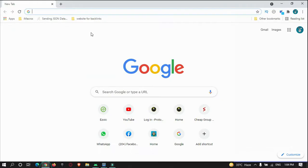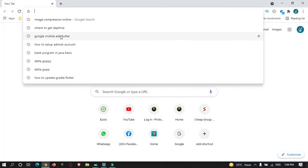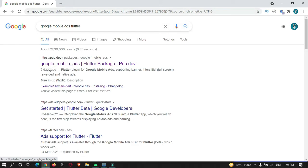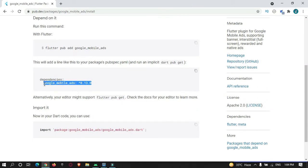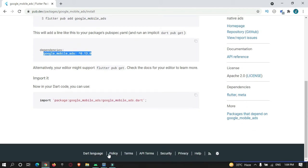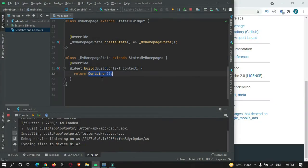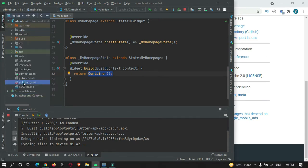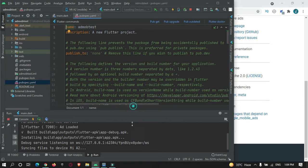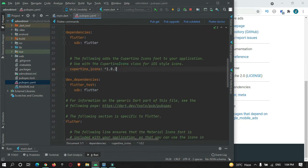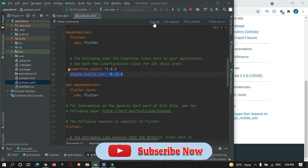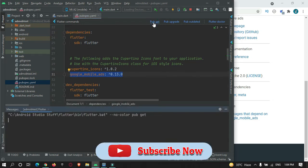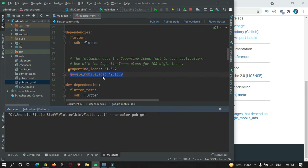Just go to Google and search for 'AdMob mobile ad Flutter' and you will get this library or package. Go to the install tab and just copy this dependency. Come to your project, and in your pubspec.yaml file in the dependency section, just add it. After adding that, just click on the Pub Get button and it will download the packages from the internet.